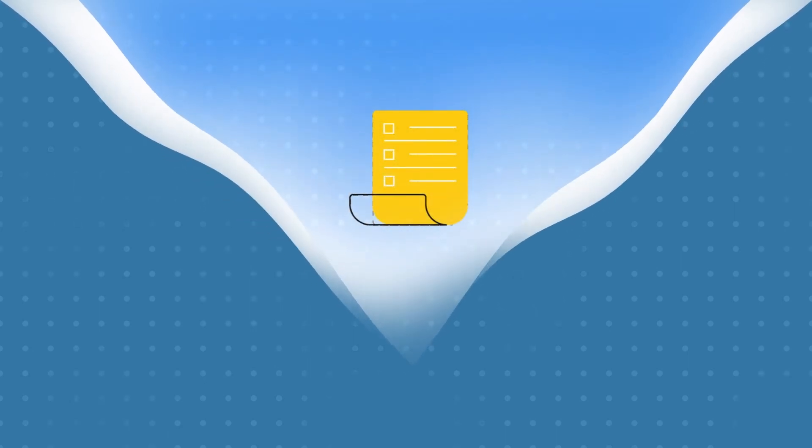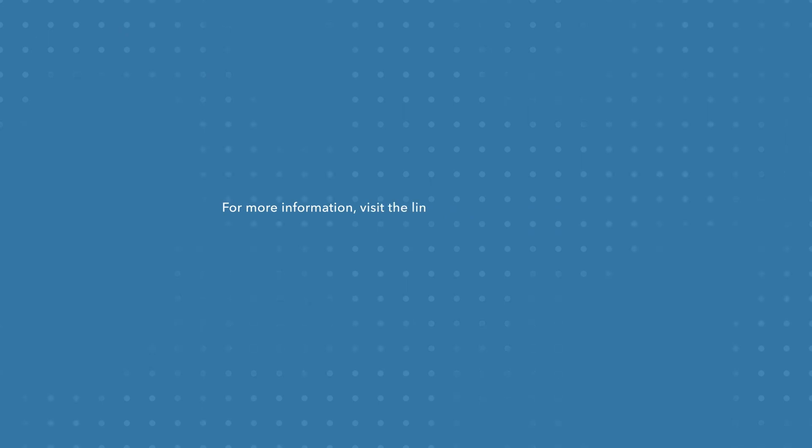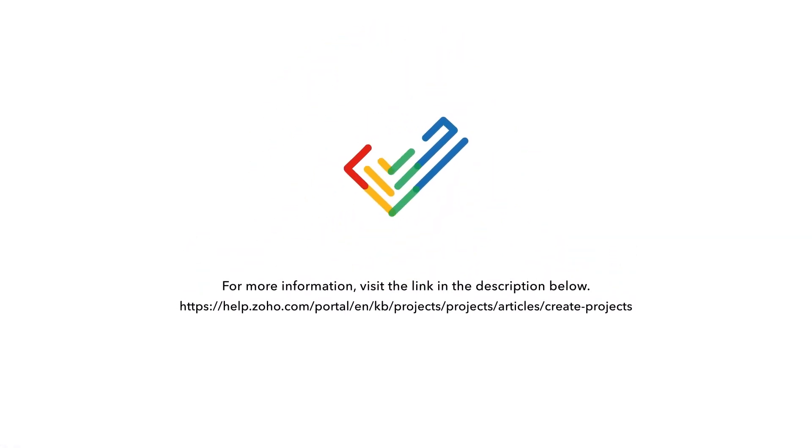Remember, if you do not want to create your project from scratch, you can use an existing template to create a project. For more information, visit the link in the description below.